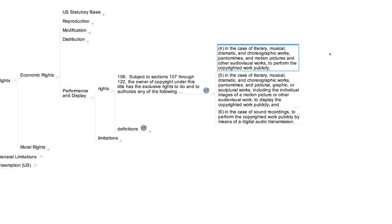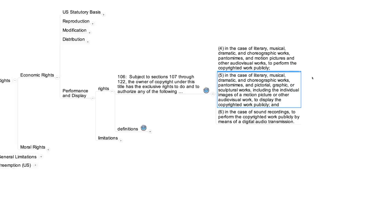Subsection 5 is analogous. It applies to the same types of copyrighted works, plus pictorial, graphic, or sculptural works, and the individual images of an audiovisual work. It gives the owner of such things the right to display them publicly.